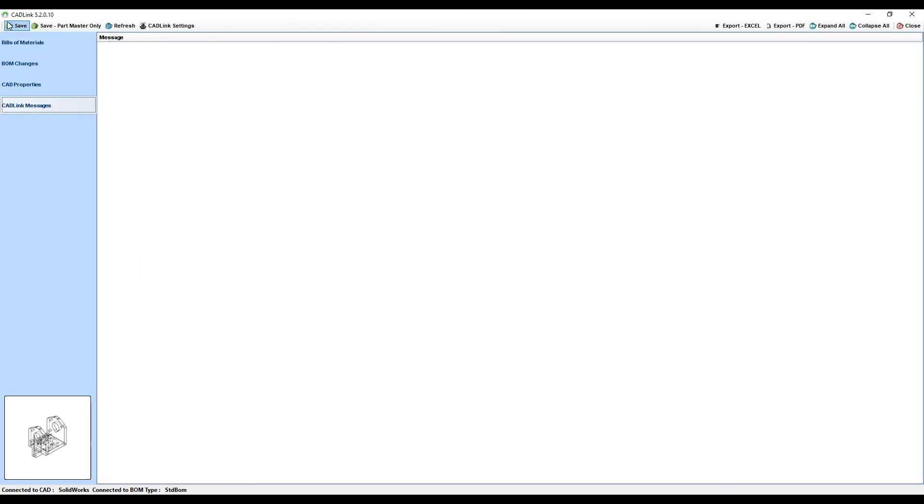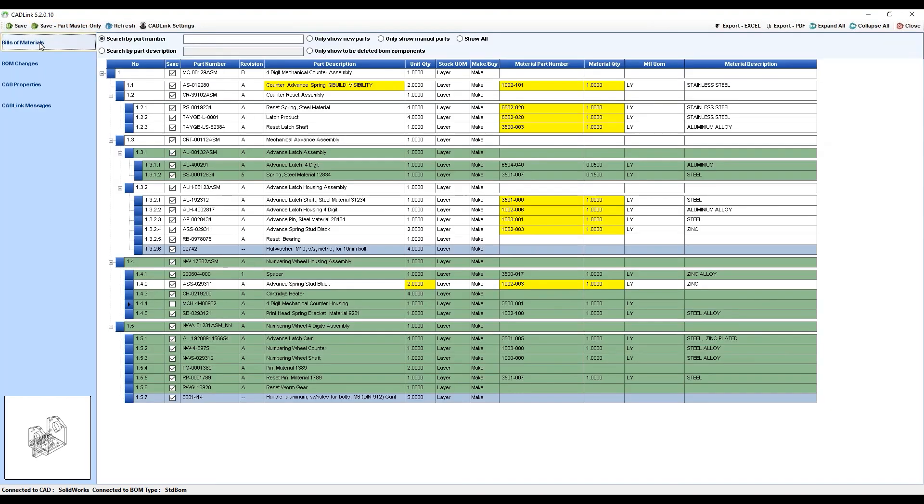This gives you two options to save just to the part master or to save the bill of materials and all the parts to your visibility database.